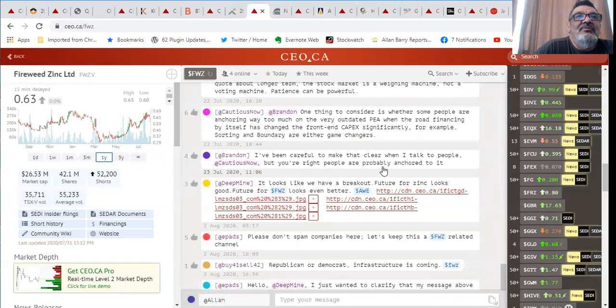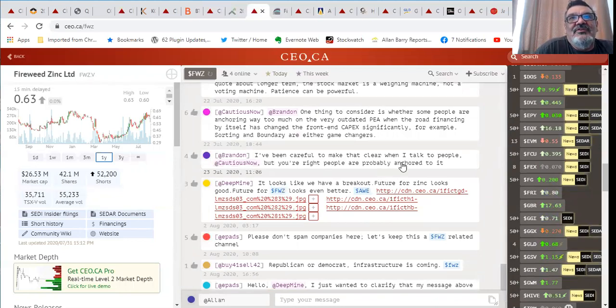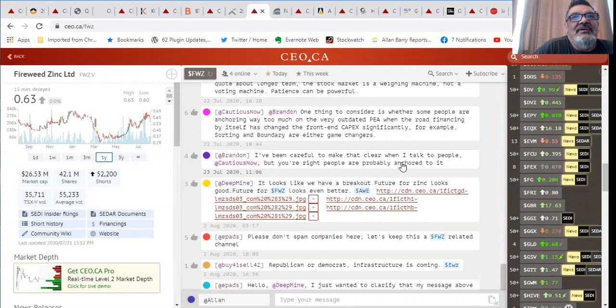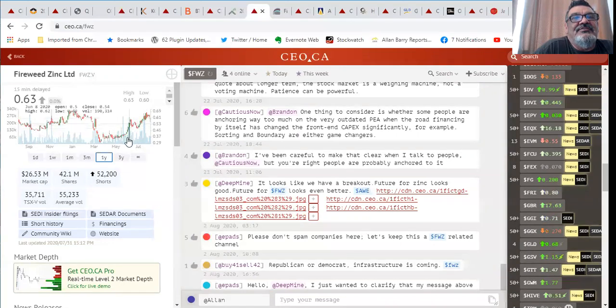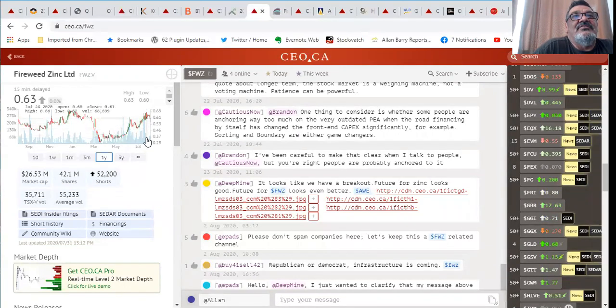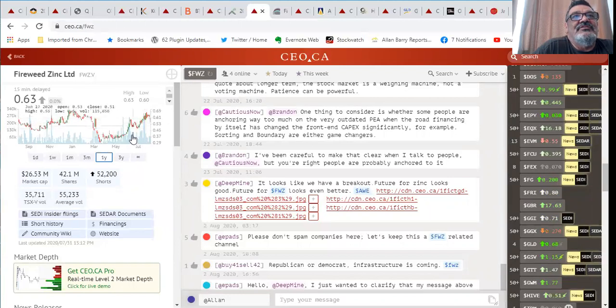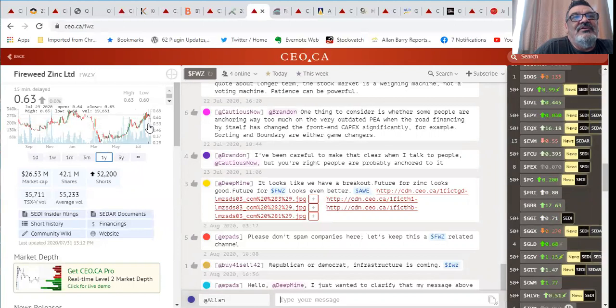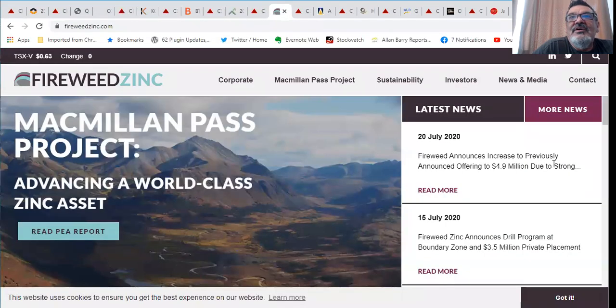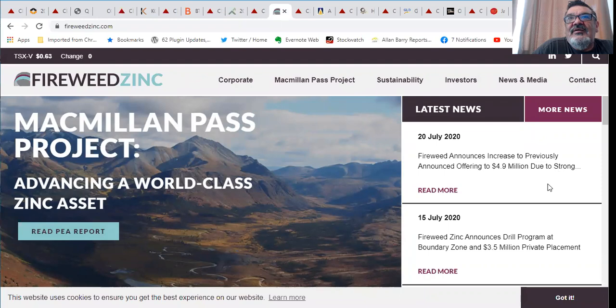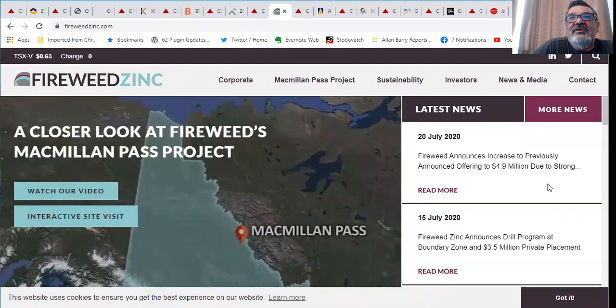Fireweed Zinc, this is a zinc silver lead story up in the Yukon. 42 million shares out, 26 million valuation. Late last year they came across a really impressive zone and they're about to get back into that zone. It's close to surface, it's nice high grade. If you're looking for some zinc type exposure this is one you want to look at for sure.